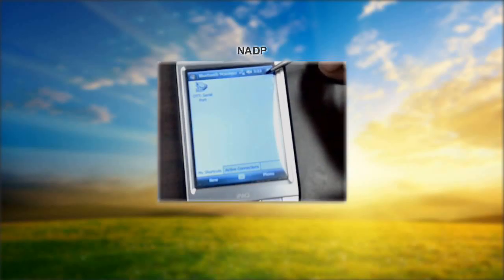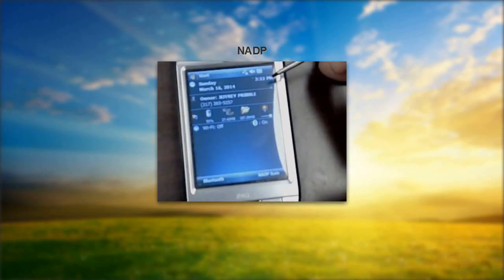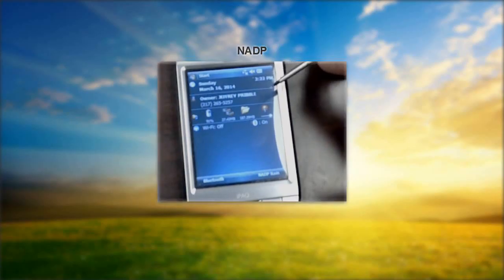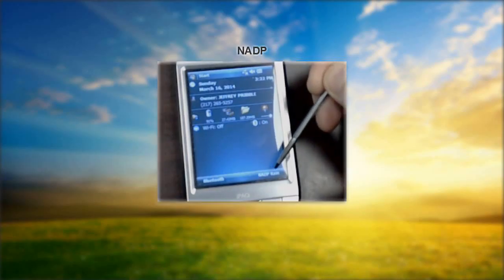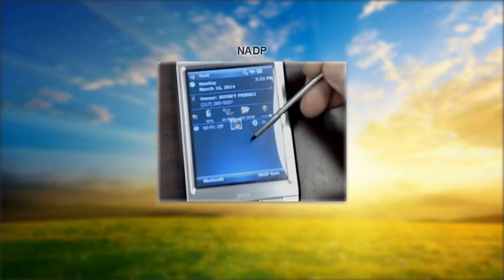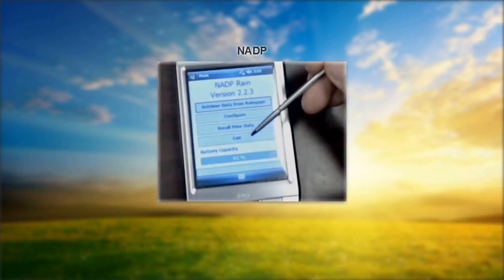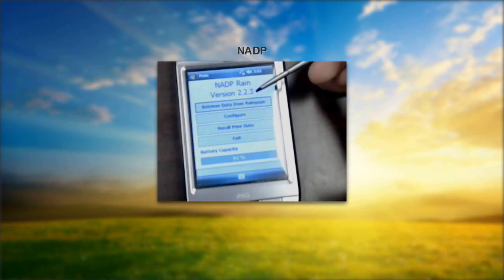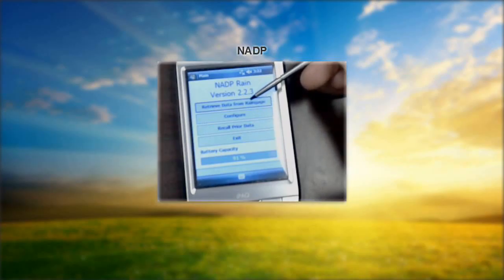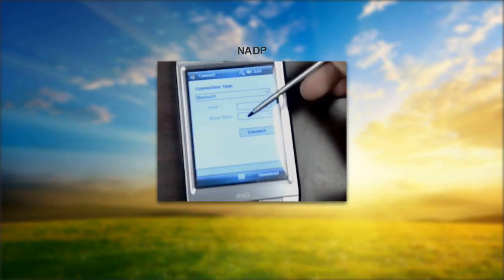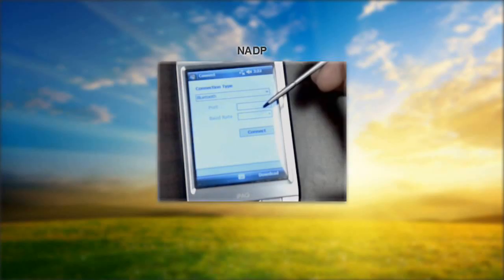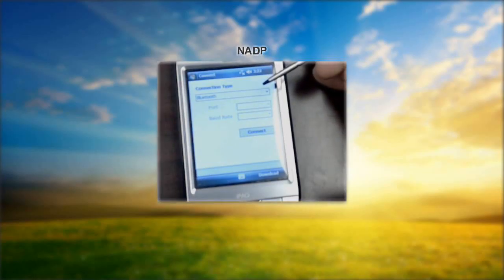When you've completed that step, click the X in the upper right-hand corner to go back to the main screen. Now we're on the next slide in the PowerPoint. To start the NADP RAIN program, which is in the lower right-hand corner, tap the soft key with a stylus. The first step is to retrieve the data. The connection type is Bluetooth — you shouldn't have to change anything on that screen. If you have one of our older Dell-type PDAs, this will look slightly different. This is the HP iPAQ PDA, which is our most common one in the network.